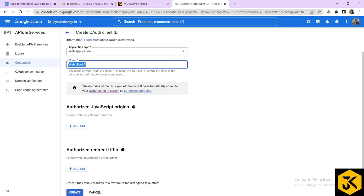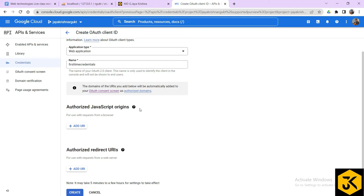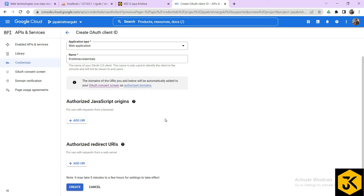This name is for your own reference — whenever you're creating credentials, you can create up to 10 different types of credentials under one project. For each credential, you can give your own name for remembrance purposes. For example, I am giving the name 'First Time Credentials'. If you create a second one, you can name it 'Second Time Credentials'. Then I'll go to Authorized JavaScript Origins.